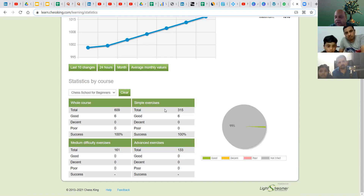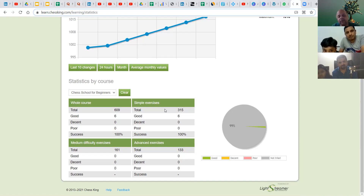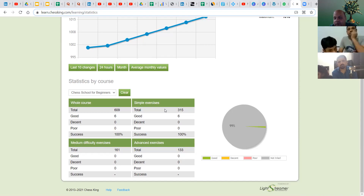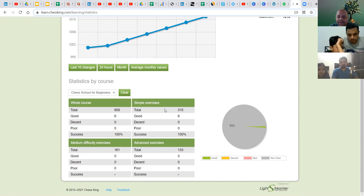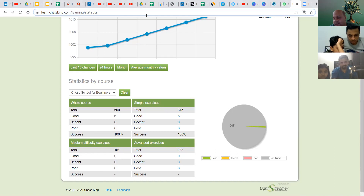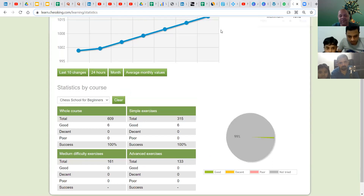I can also view your statistics because I am your trainer, but you can view them yourself. I suggest that once a week you check and make sure progress is happening. Your primary course is Chess School for Beginners — it has theory and practice. Theory is optional but always good; the practice puzzles are mandatory.